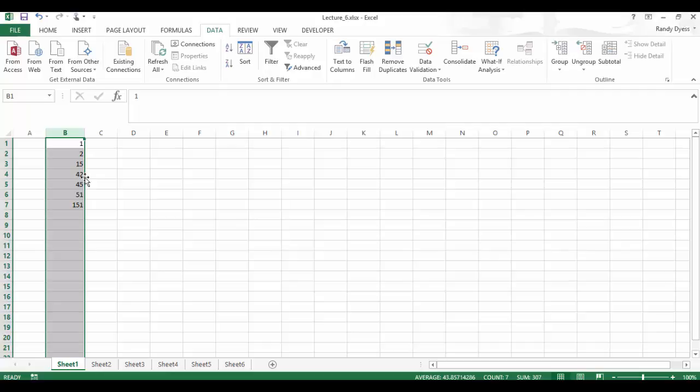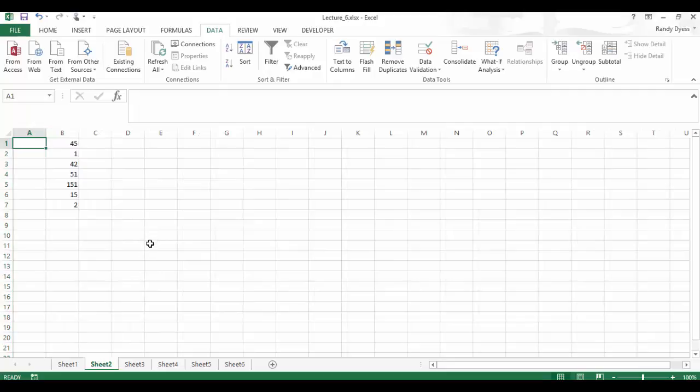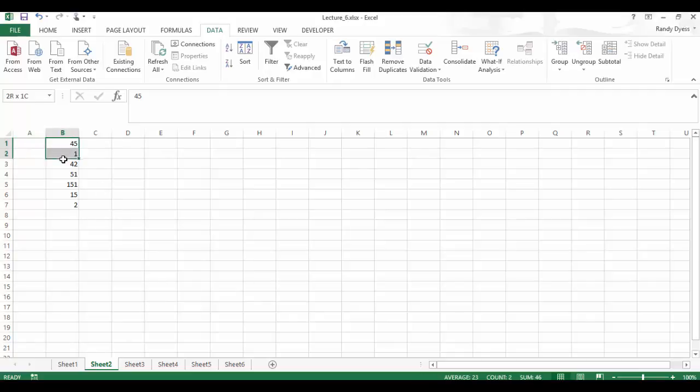Now what if you only wanted some of the numbers sorted and not the whole column? Let's go over to sheet two. So we're going to only sort a selection of the numbers. In order to do this, we must highlight what numbers we want to sort instead of just doing the whole column. So let's go ahead and highlight from B1 to B3.